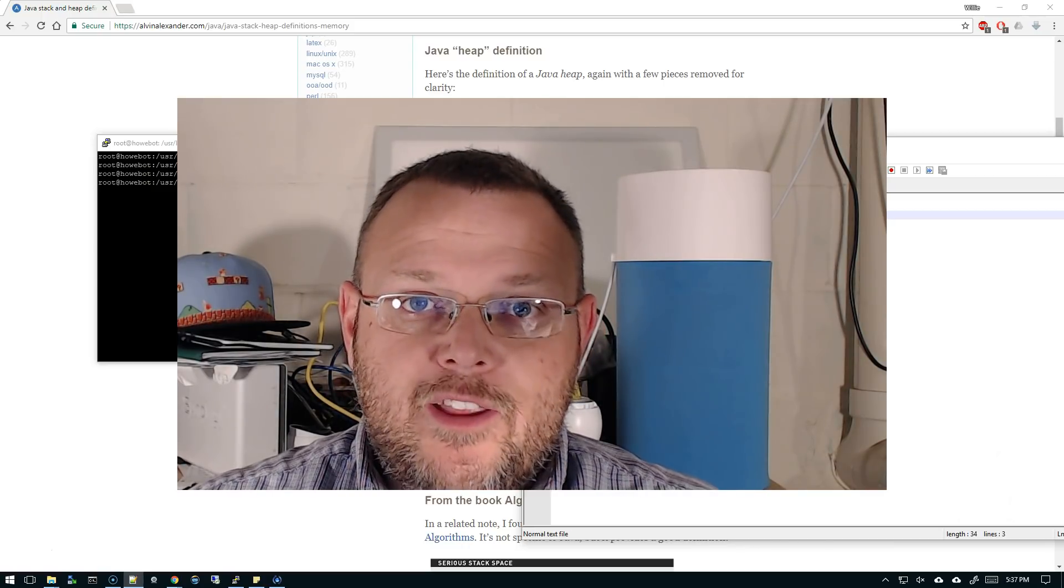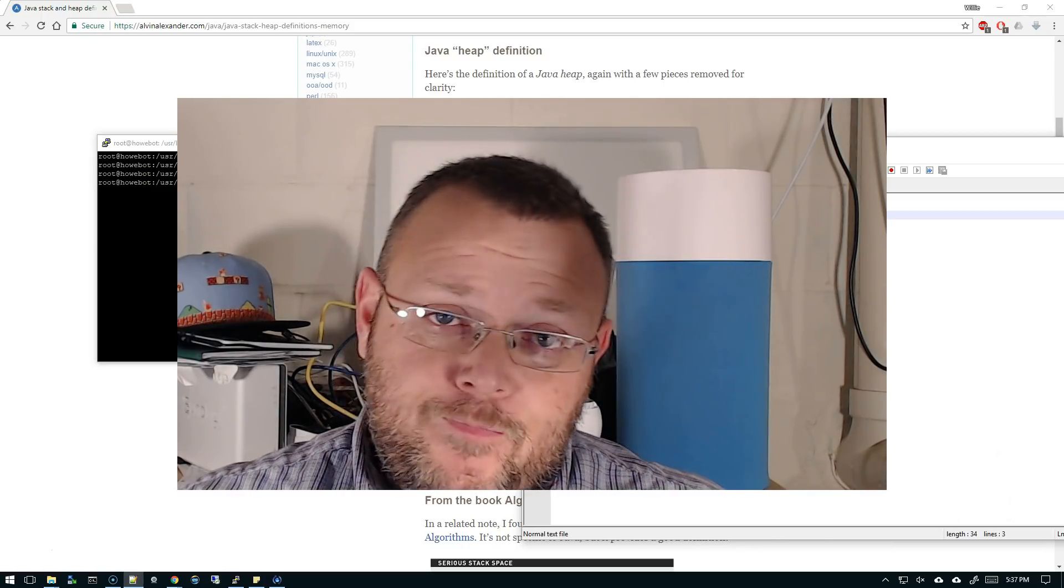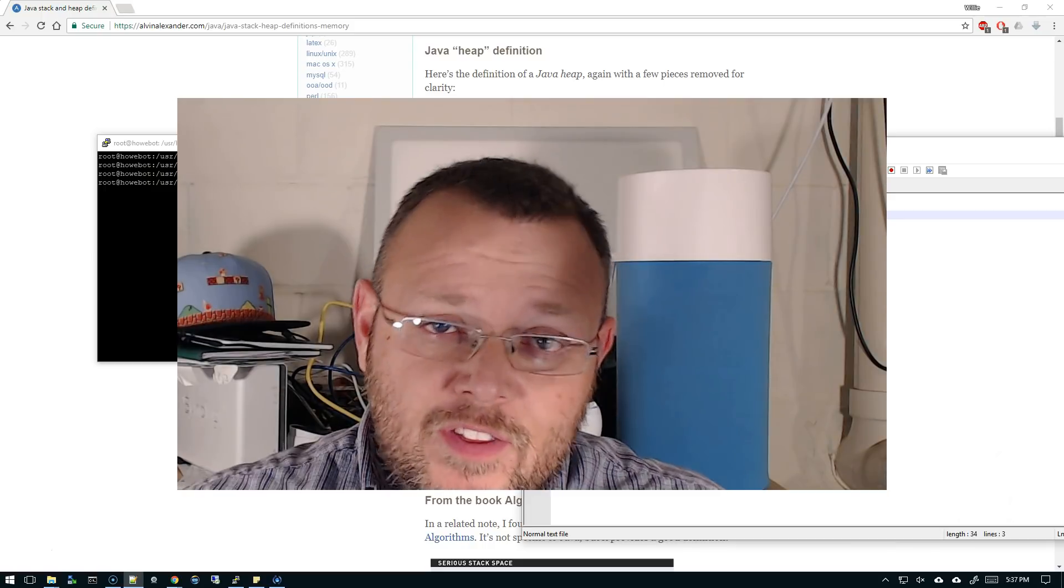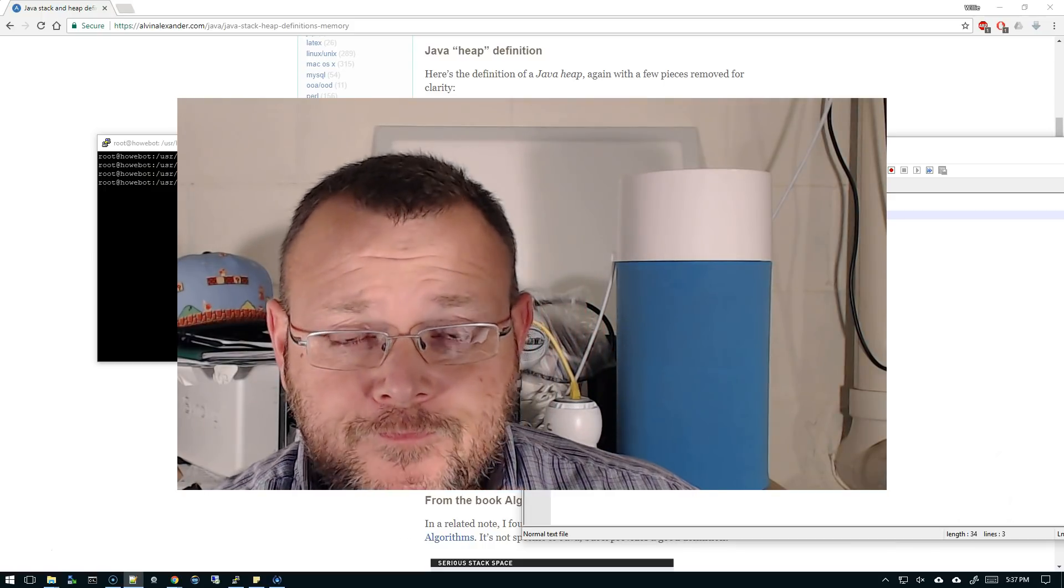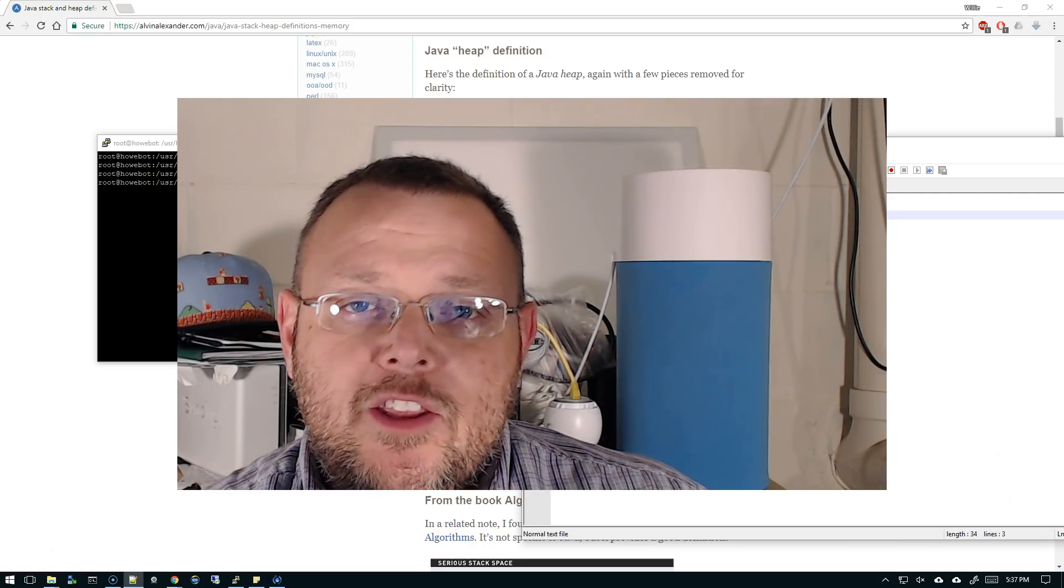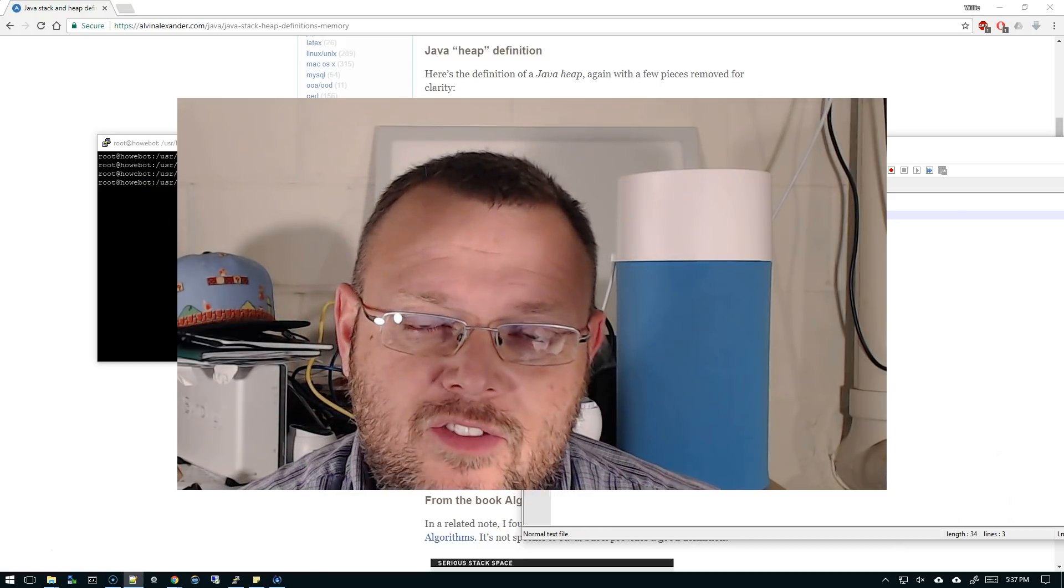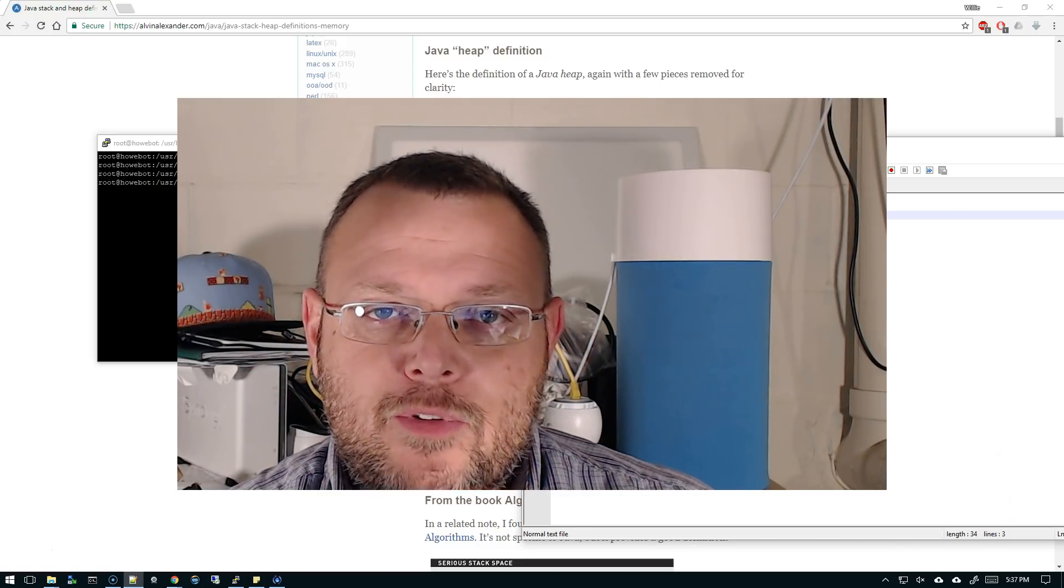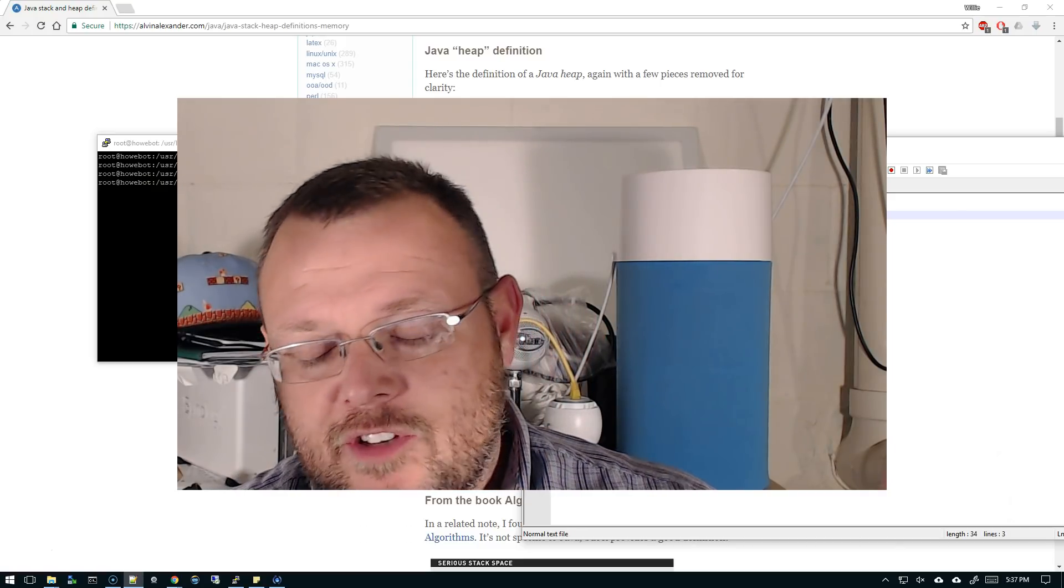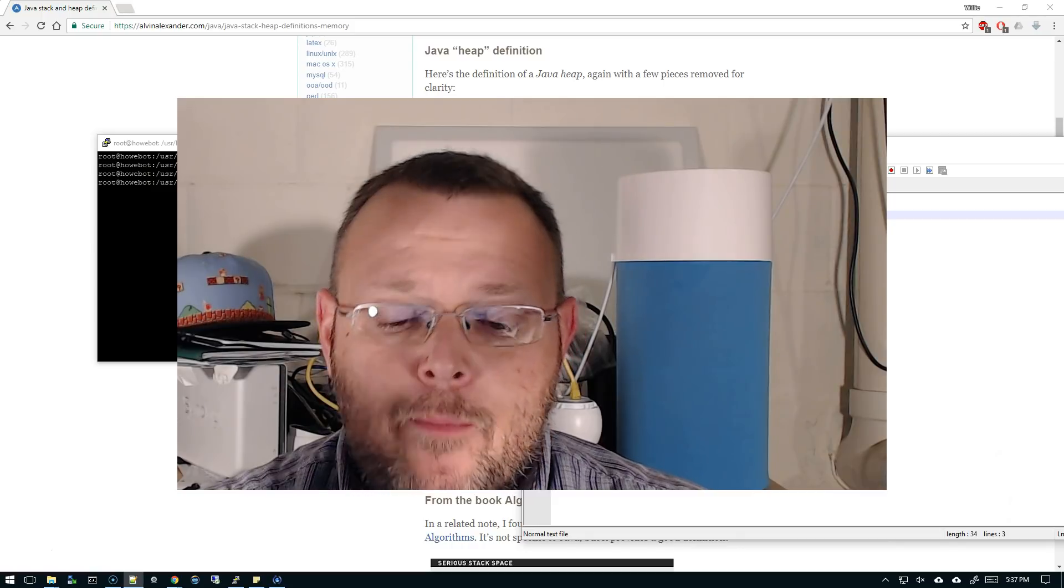So what this video is about is about tweaking UniFi or tuning UniFi. I see some people say, you know, I've got a bunch of devices in UniFi and my controller's really slow.